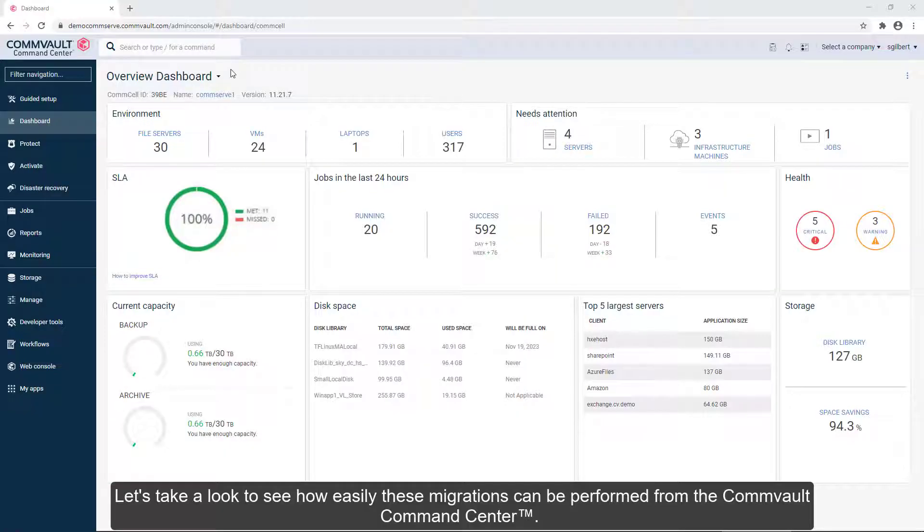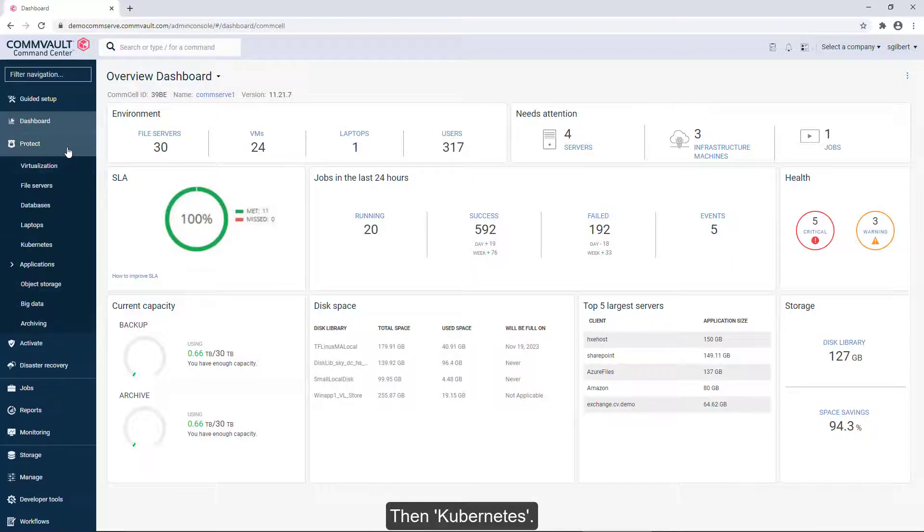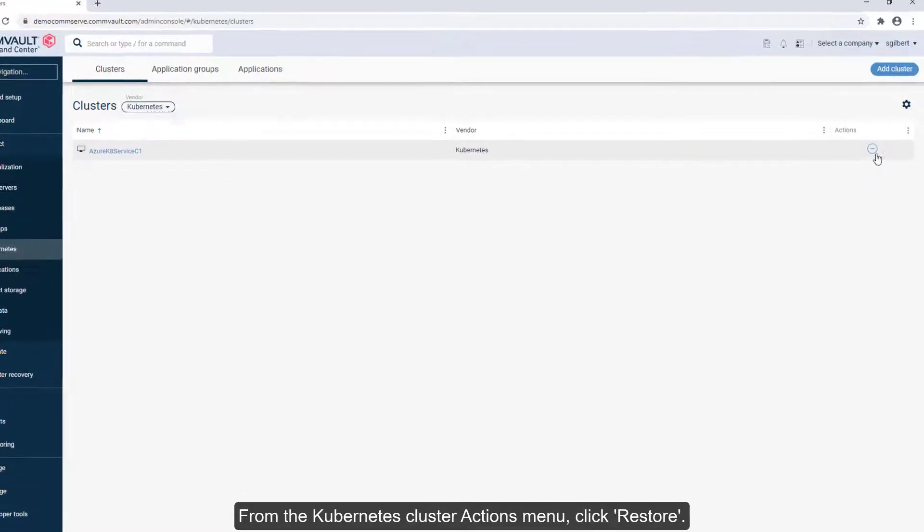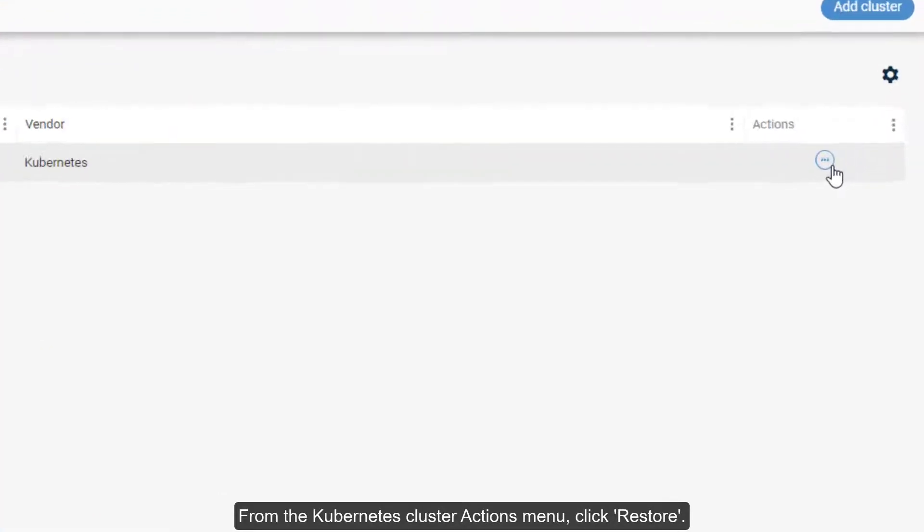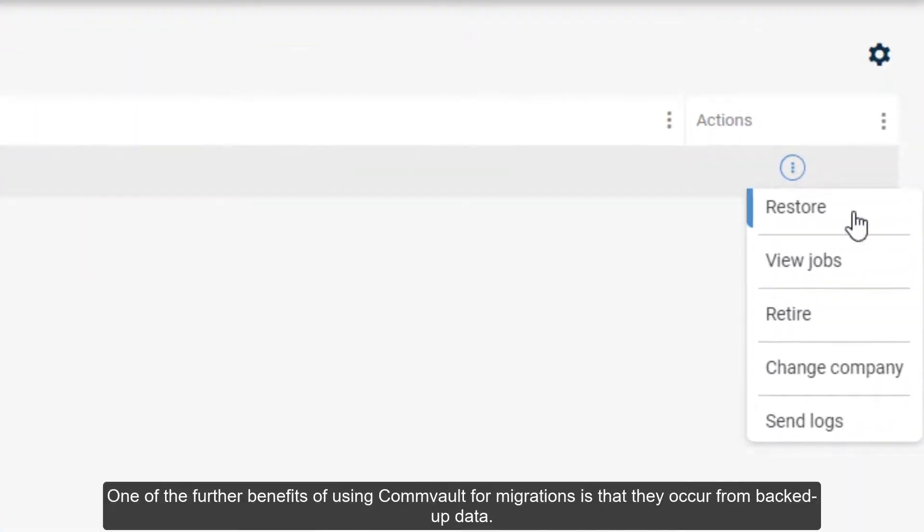Let's take a look to see how easily these migrations can be performed from the Commvault Command Center. Start by clicking Protect, then Kubernetes. From the Kubernetes cluster actions menu, click Restore.